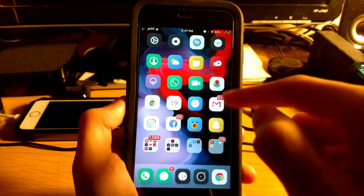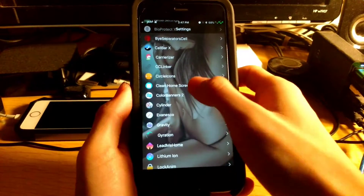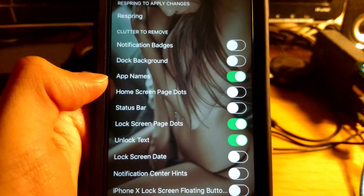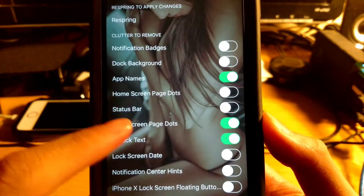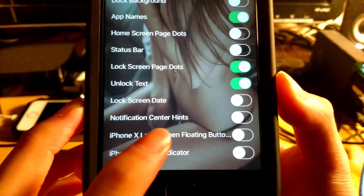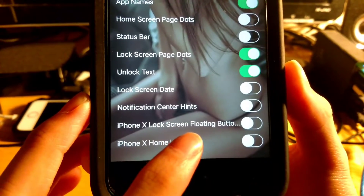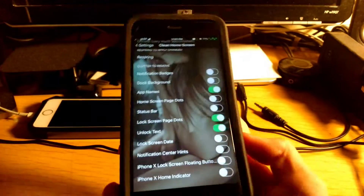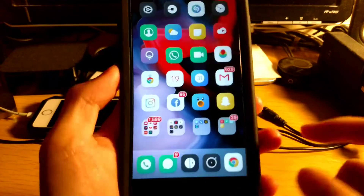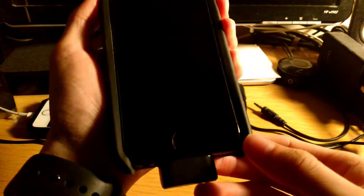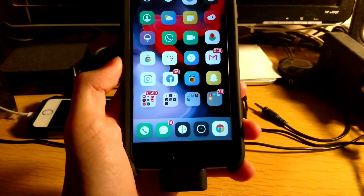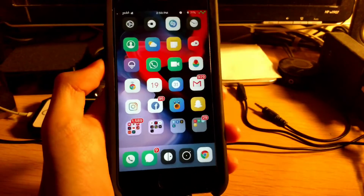Coming in at number twenty is Clean Home Screen. What Clean Home Screen does is let you hide your icon labels and lots of other things. In the settings, you can hide notification badges, dock background, app names, home screen page dots, status bar, lock screen page dots, unlock text, lock screen date, notification center hints, and iPhone X lock screen floating buttons. I have my icon labels hidden, and on the lock screen I have my unlock text and page dots hidden. That is my top 20 Cydia tweaks!